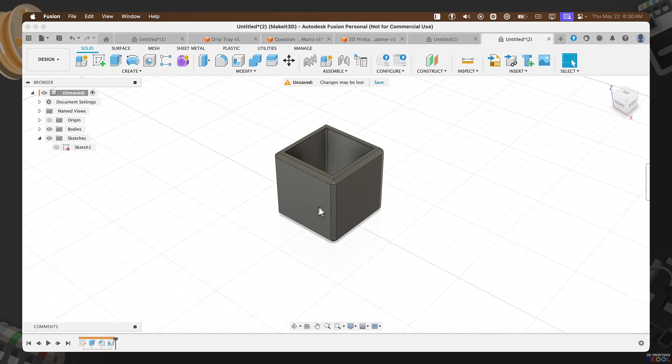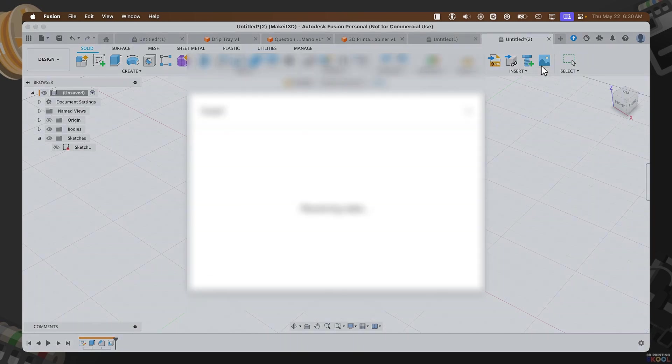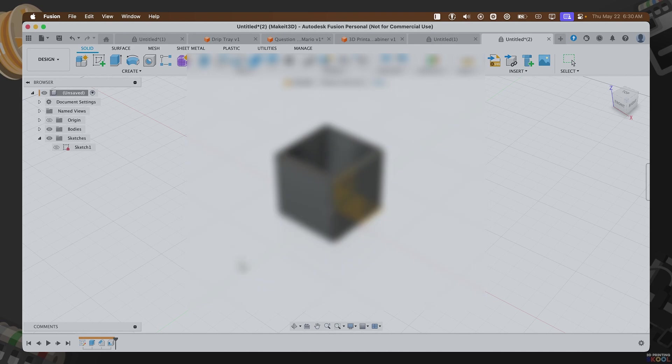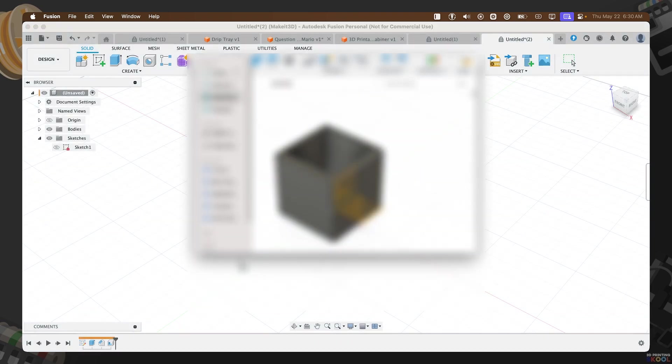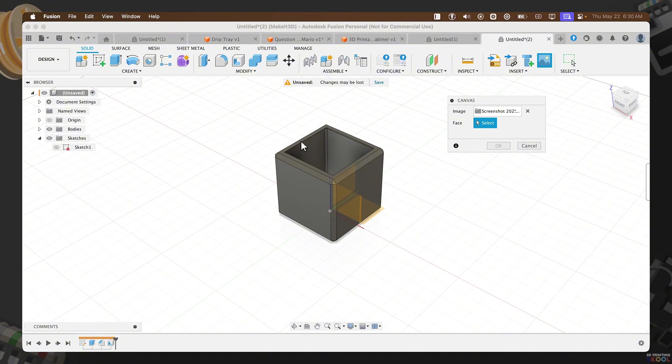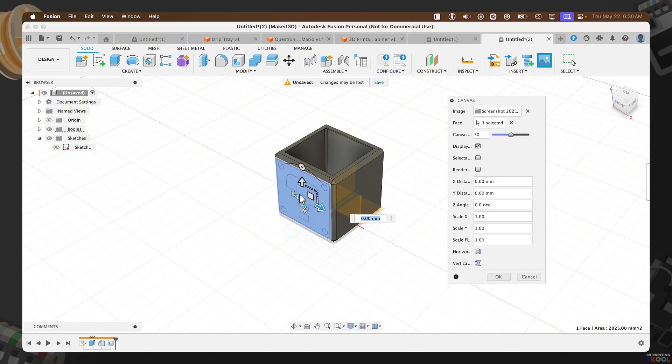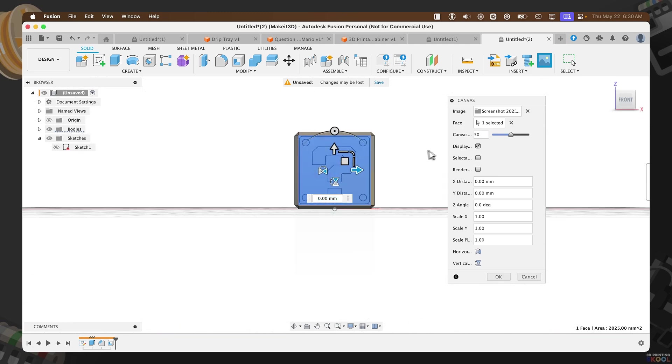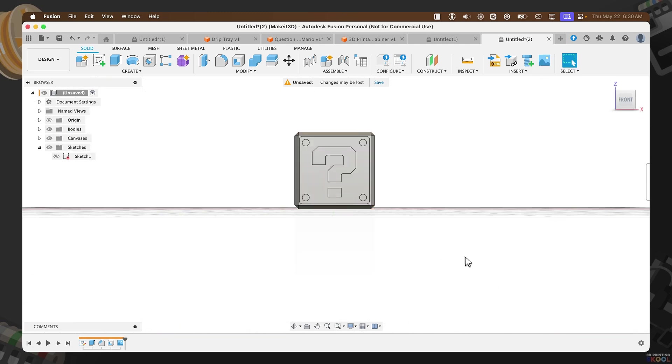Let's go ahead and add an image, clicking on the canvas menu here. I'm going to drop the resources for the question mark down below in the description. Once you have your image downloaded, go ahead and import it into Fusion. It should look something like this. Once that's done, press OK.